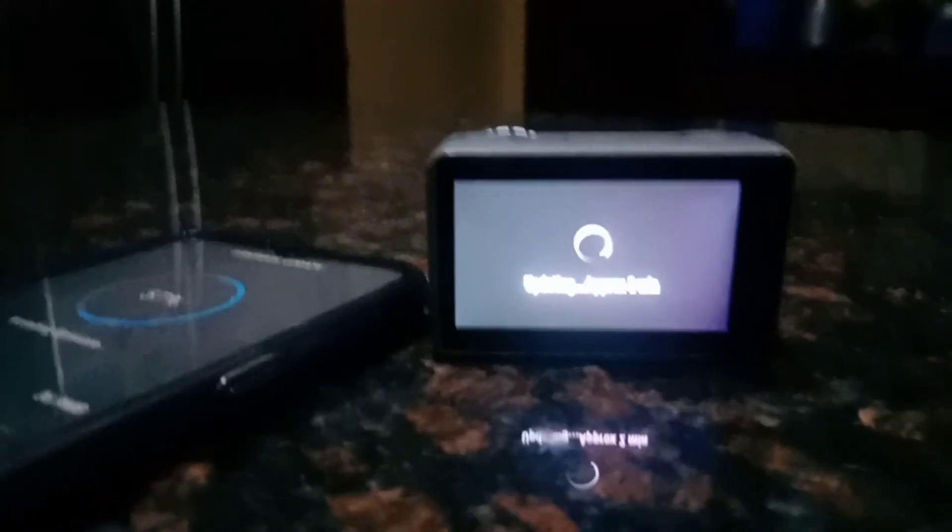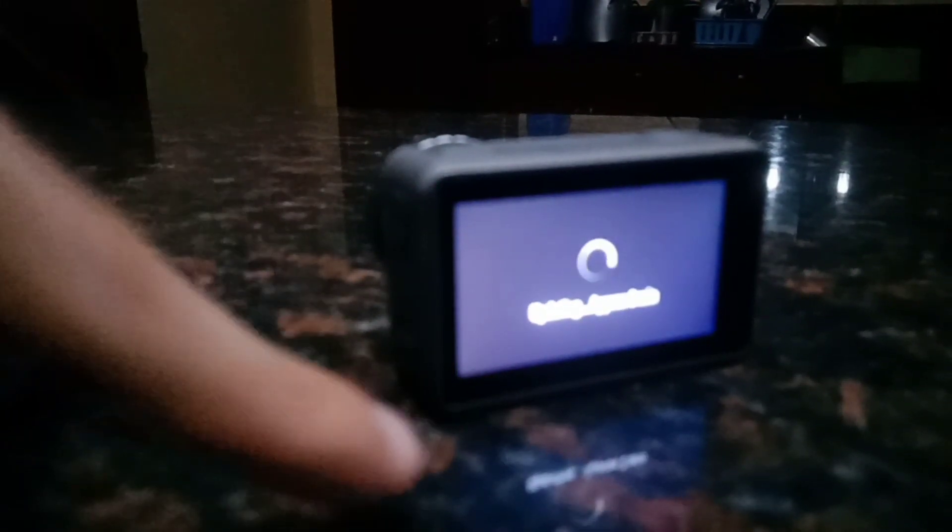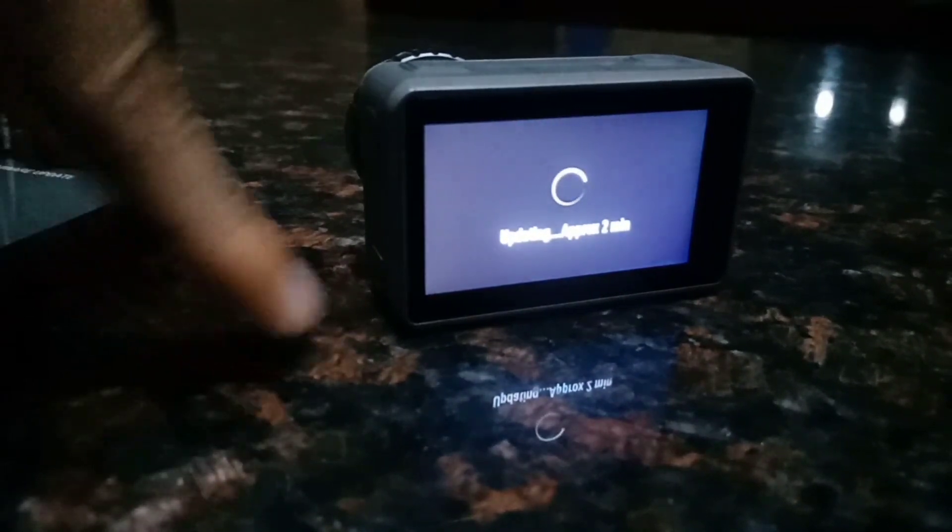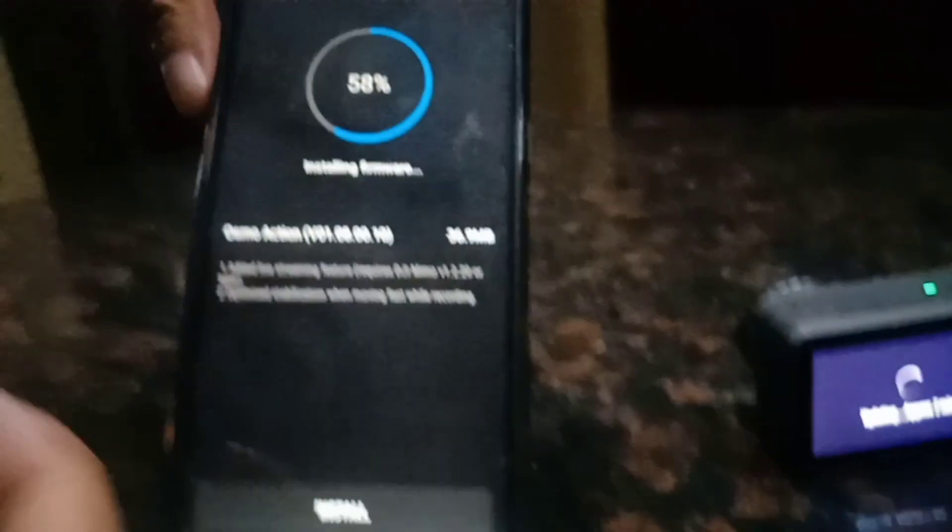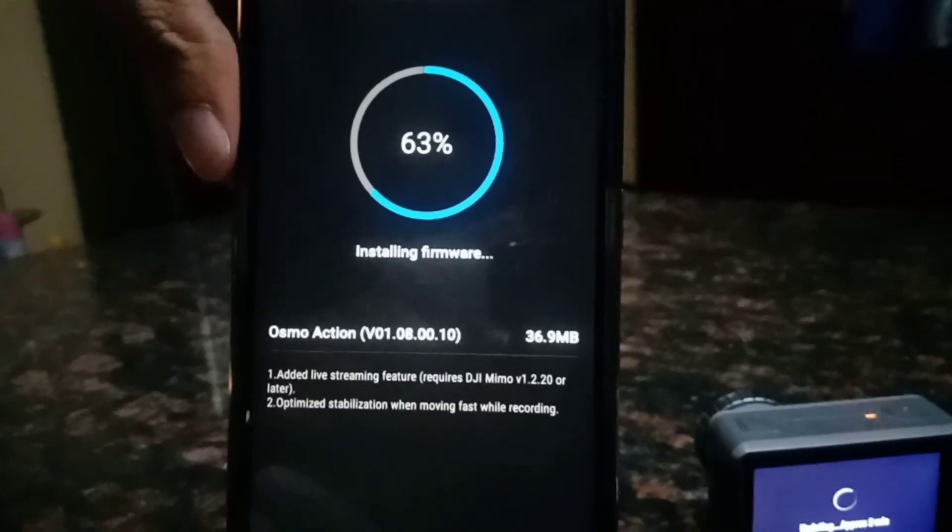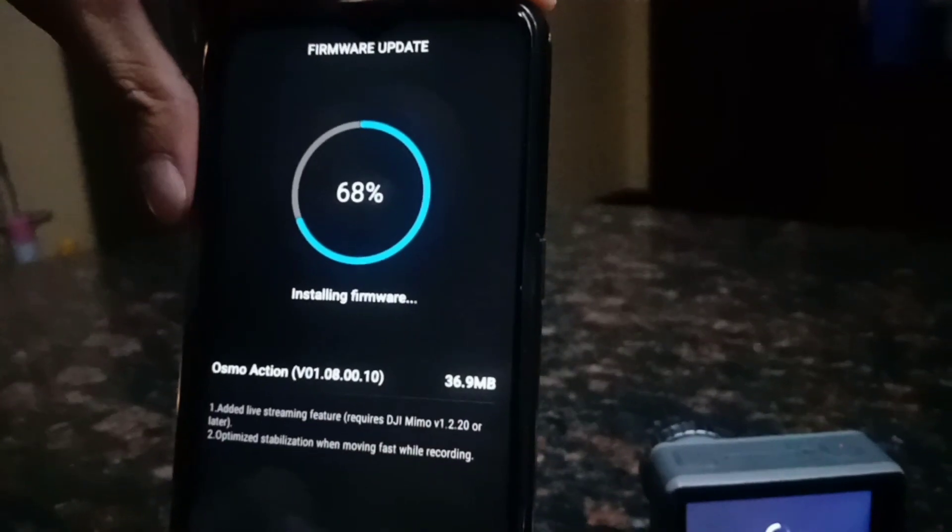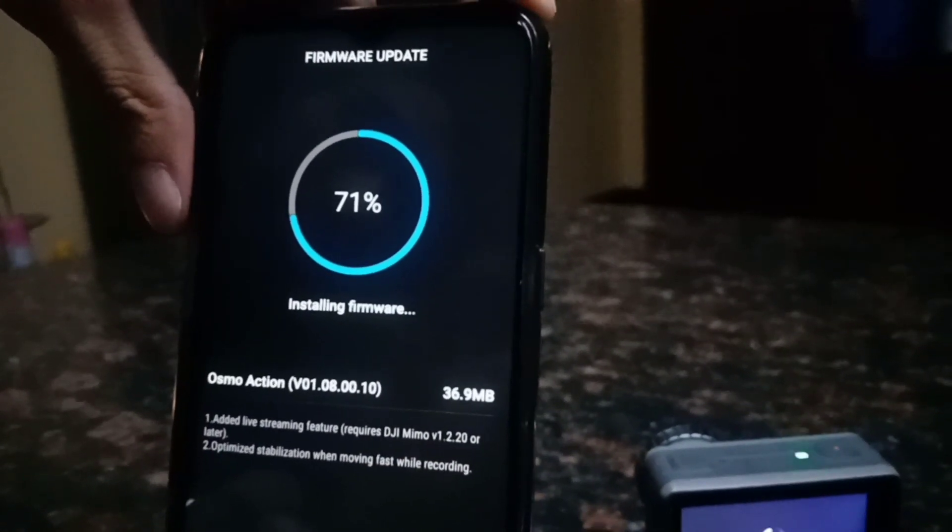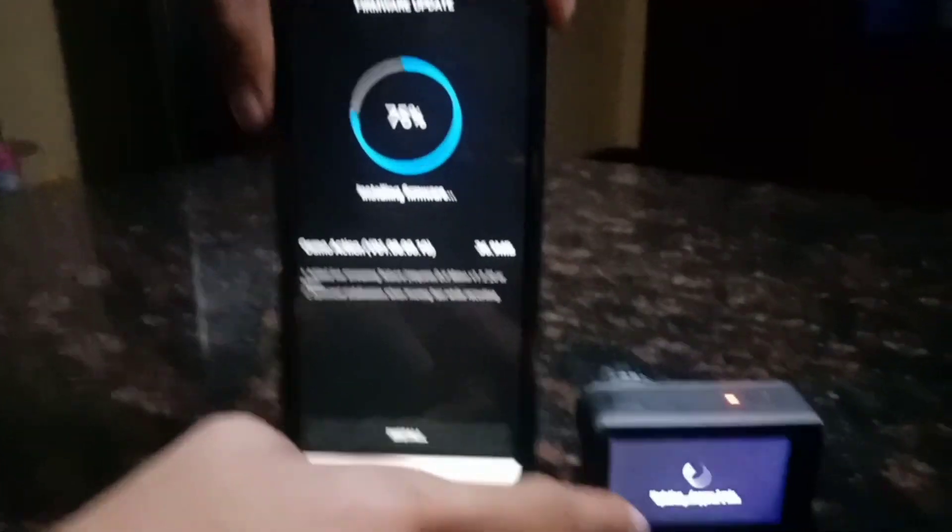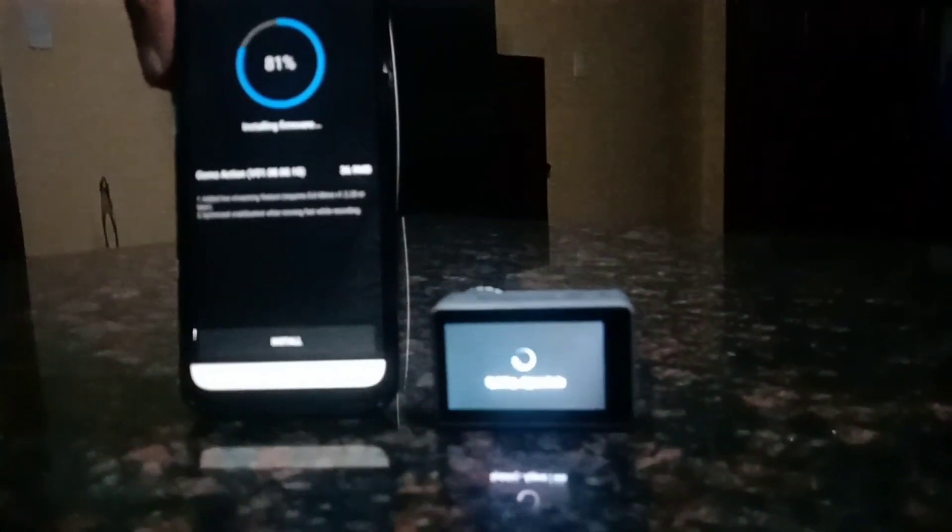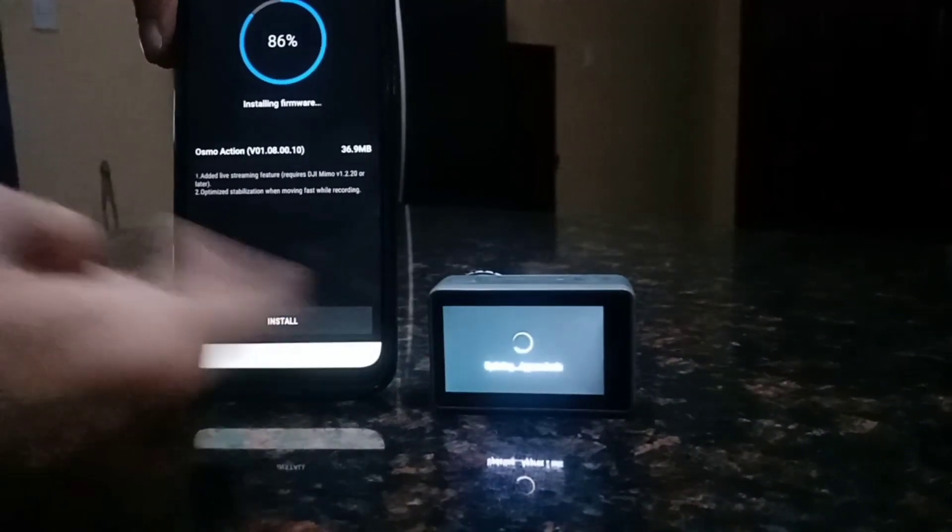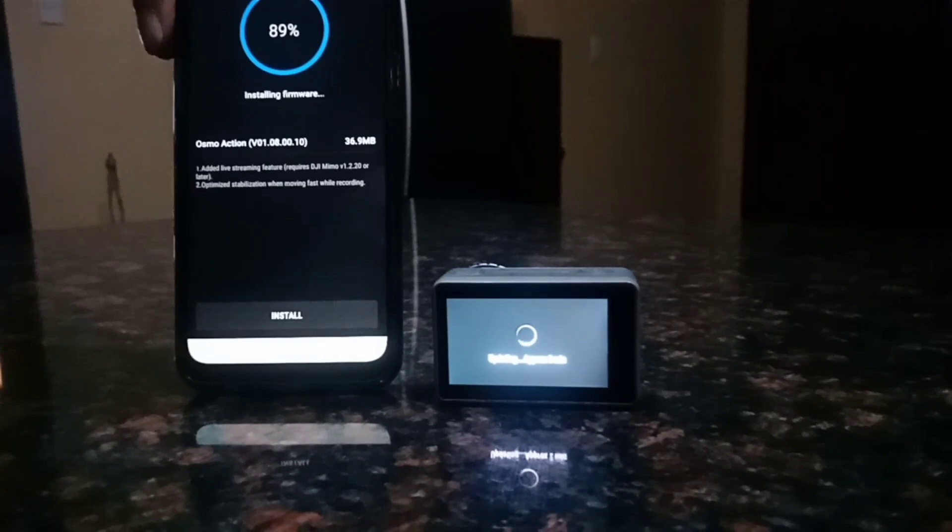So now guys you can see here it's also connected on the phone so it's also updating the Osmo action cam. And this one is also updating, it's already 61% going on. 71% and this one is also updating.